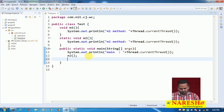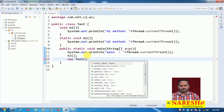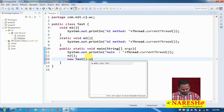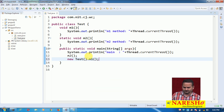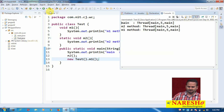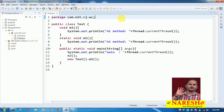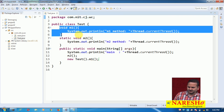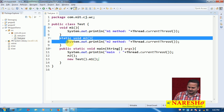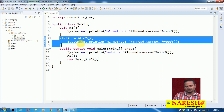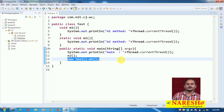If you create a new test object and call m1, who will execute m1? Again, main thread. Everything — within a non-static method, static method, non-static block, static block, or constructor — will be executing by the main thread only.